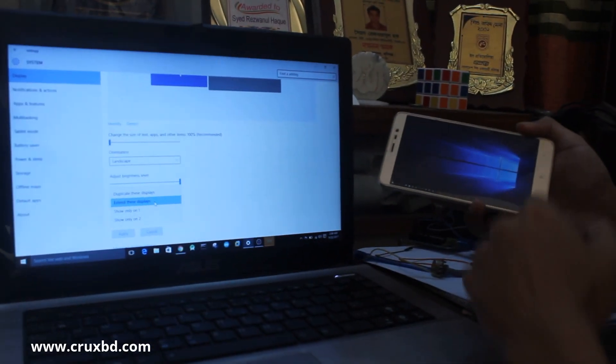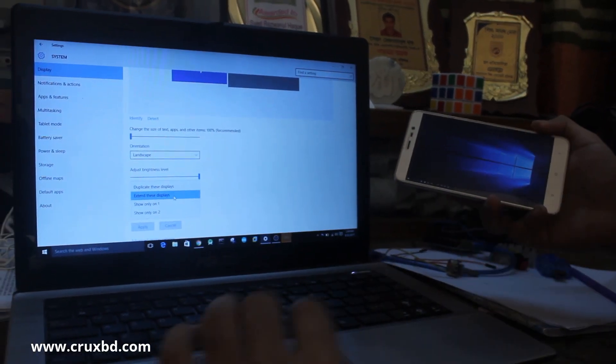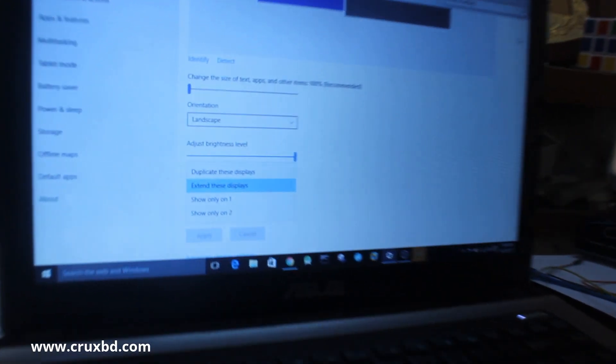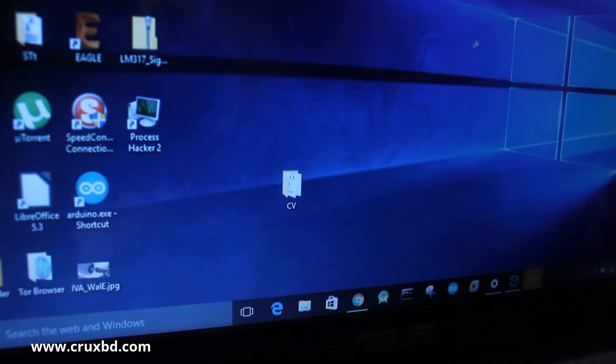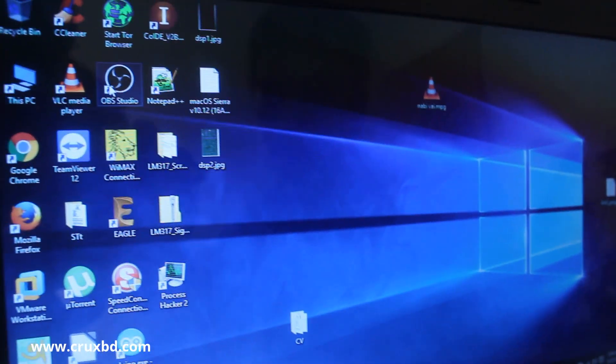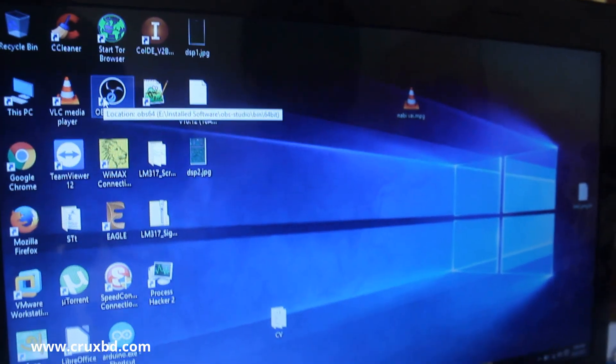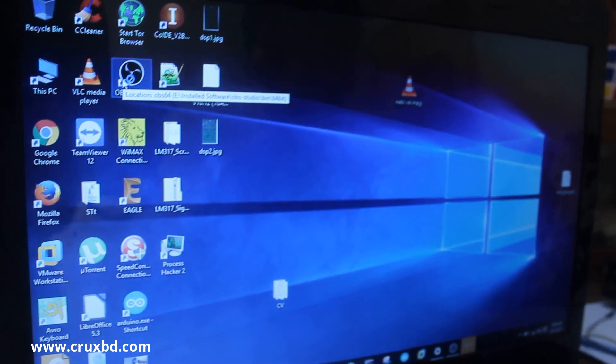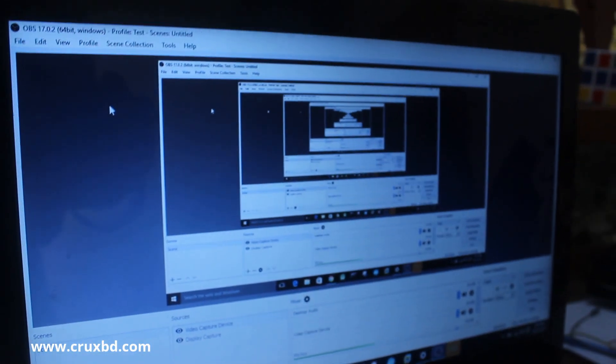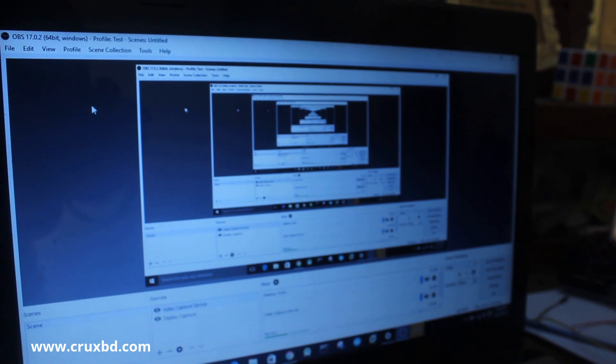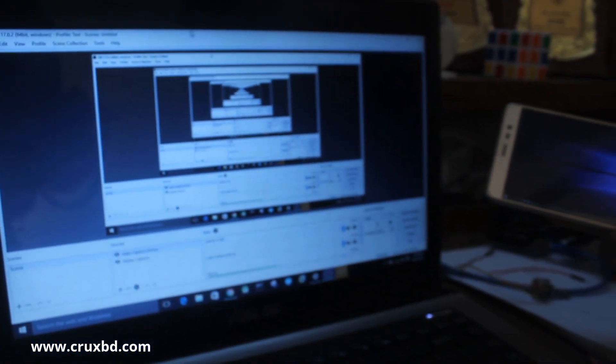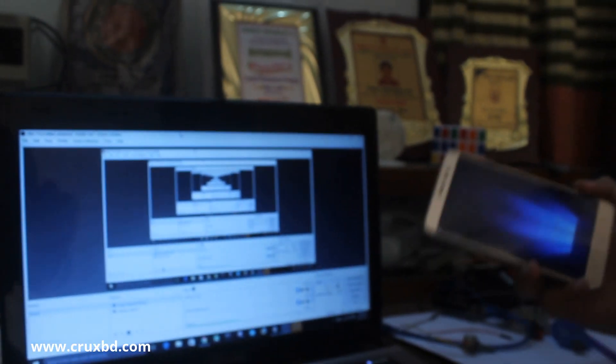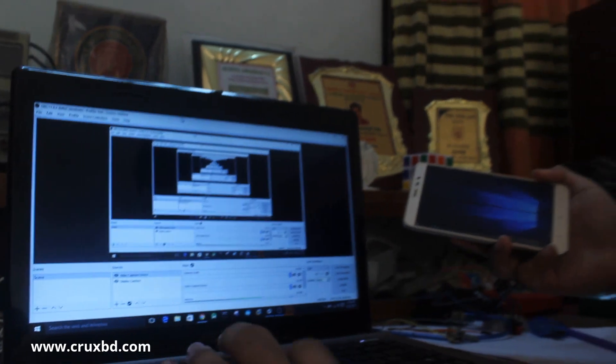This is the first monitor and this is the second monitor. In some situations, this app is very handy. Software like OBS Studio, which you can use to make great tutorials—I use this software regularly, and when you use this kind of software you need a second screen.